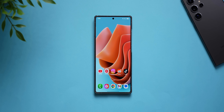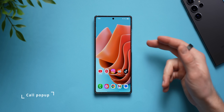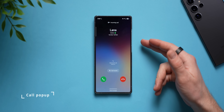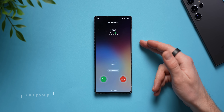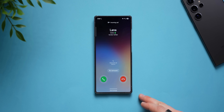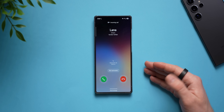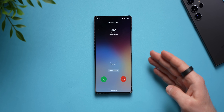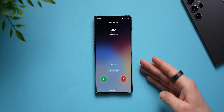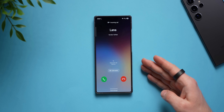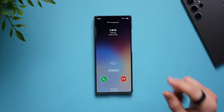The next quality of life improvement is to change the size of the call window. If I call myself, you'll see that the call window takes up my whole entire screen. If I was reading something or writing an email, this can be very distracting and get in my way.